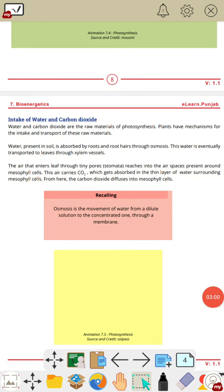Next topic is intake of water and carbon dioxide. Water and carbon dioxide are the raw materials of photosynthesis. Plants have mechanisms for the intake and transport of these raw materials. Water present in the soil is absorbed by roots and root hairs through osmosis, and this water is eventually transported to leaves through xylem vessels.